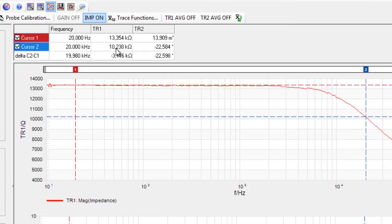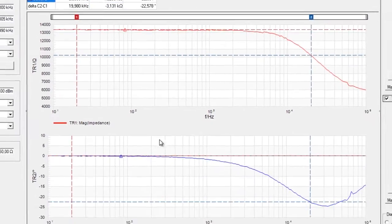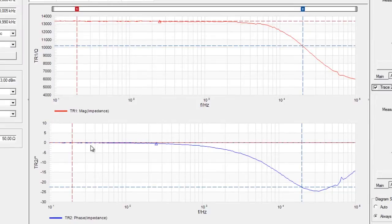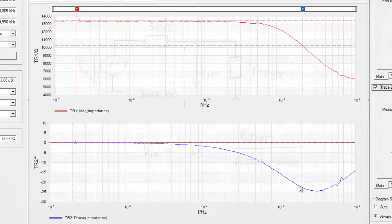We can see that the impedance at 20 kilohertz is approximately 10 kilo ohms, so this is much higher than the 50 ohms, so we can expect only a very small error. Further on, we see that the impedance is in the beginning quite resistive and becomes capacitive later on, and we can see this from the negative phase shift of the impedance.